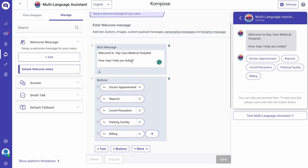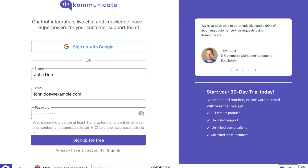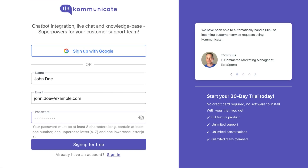This screen should be familiar to you being a Communicate user. For those yet to try our chatbot, please sign up for free through the link in the description.